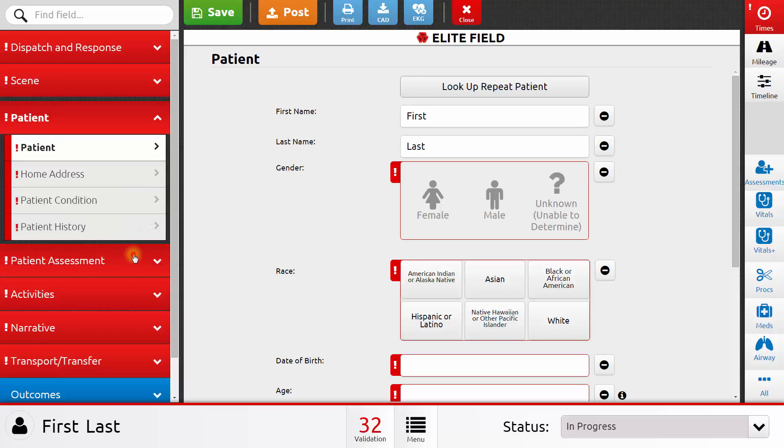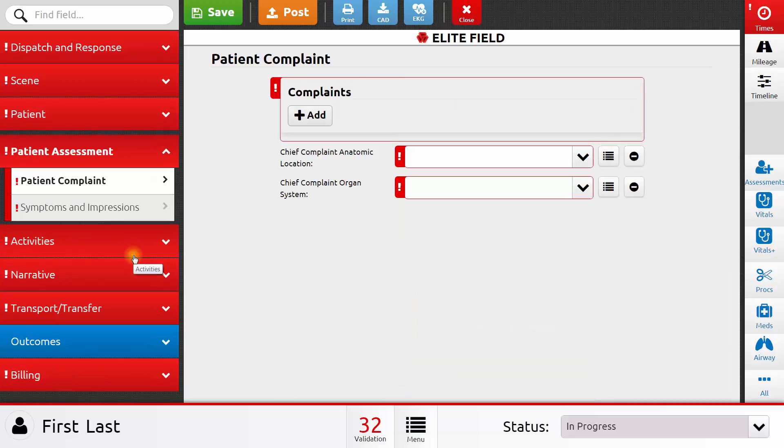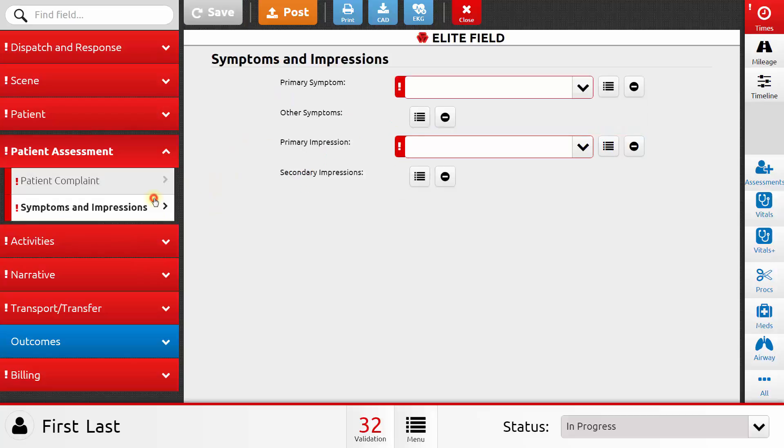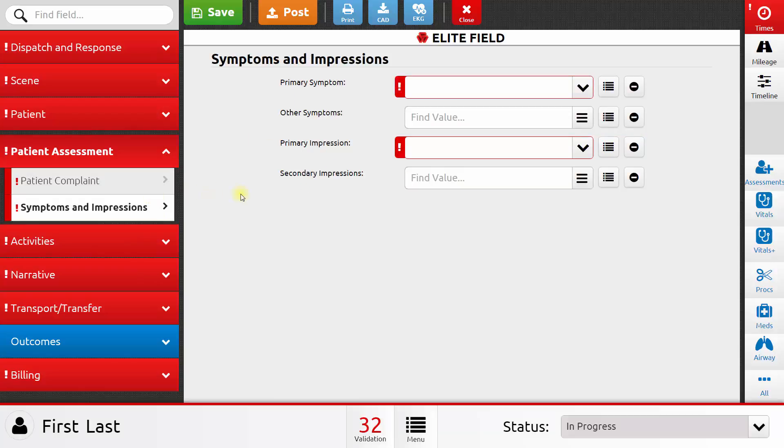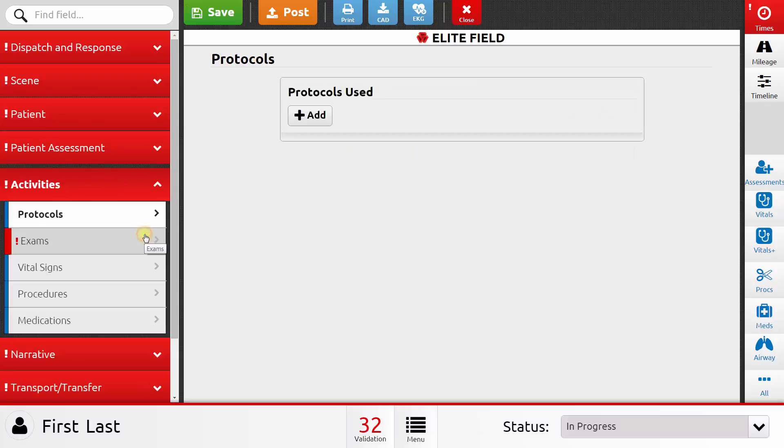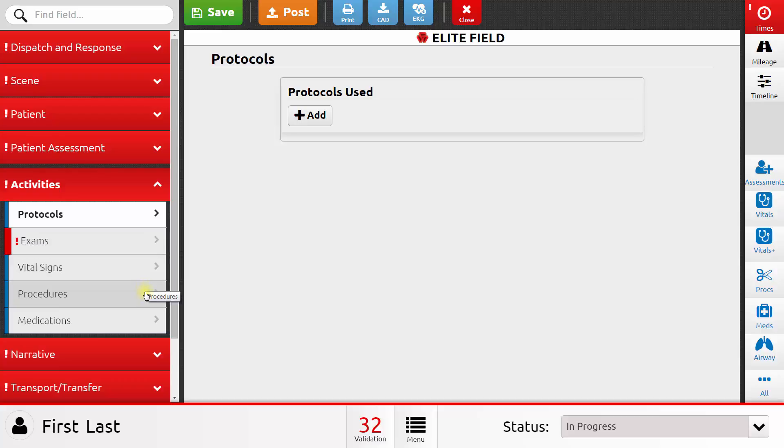Next, I can move on to patient assessment. I can add chief complaint and secondary complaints, and then I can record symptoms and my primary and secondary impression. Next, I move to activities, and this is where a lot of the action happens on an EMS call. I can record the protocols that I used, the exams that I performed, the vital signs that I obtained, the procedures that I performed, and the medications that I gave on the call.